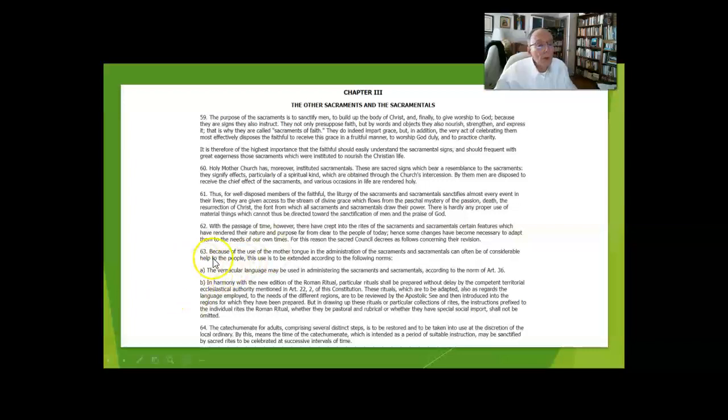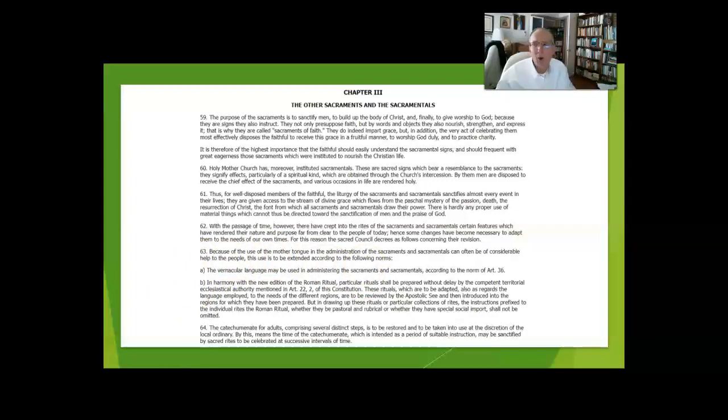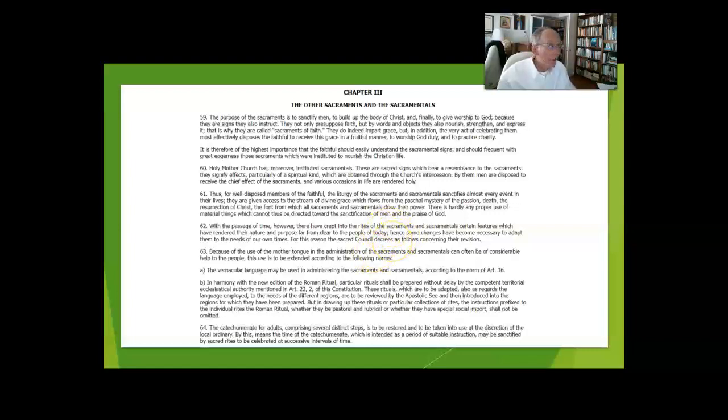In section 63, they say mother tongue: you can do sacraments and sacramentals, and almost always we celebrate these in English or Spanish, depending on the tongue that the people speak.